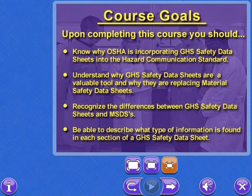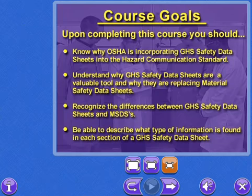Upon completing this course, you should know why OSHA is incorporating GHS Safety Data Sheets into the Hazard Communication Standard, understand why GHS Safety Data Sheets are a valuable tool and why they are replacing Material Safety Data Sheets, recognize the differences between GHS Safety Data Sheets and MSDSs, and be able to describe what type of information is found in each section of a GHS Safety Data Sheet.